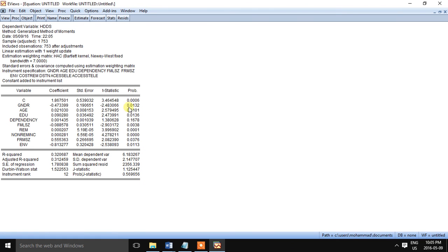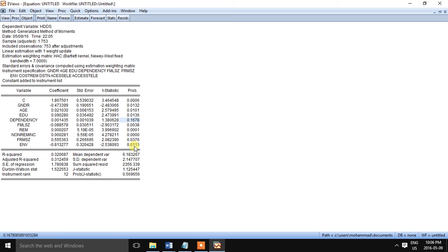So here is the output file. Most of the variables' probability values are statistically significant except the dependency variable, and the R-squared is quite good.